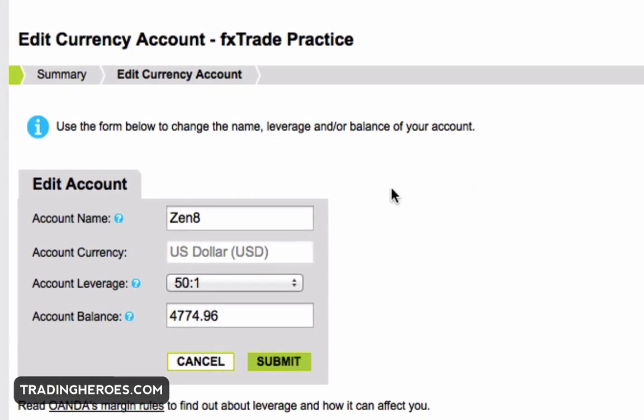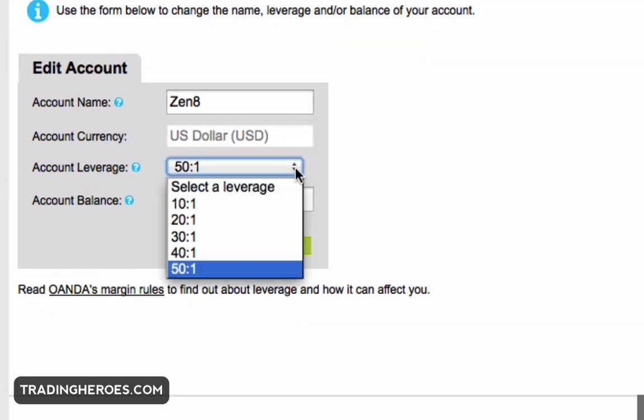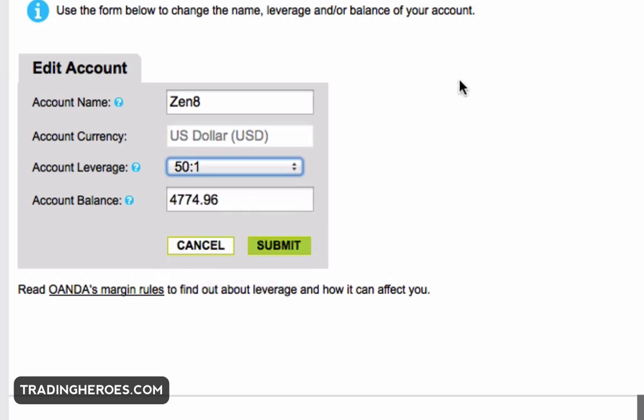The next thing is change leverage. This will open a browser window and you can change the leverage of your account. It'll go all the way down to ten-to-one or all the way up to fifty-to-one. I used to keep it at fifty-to-one — whatever you choose is up to you.